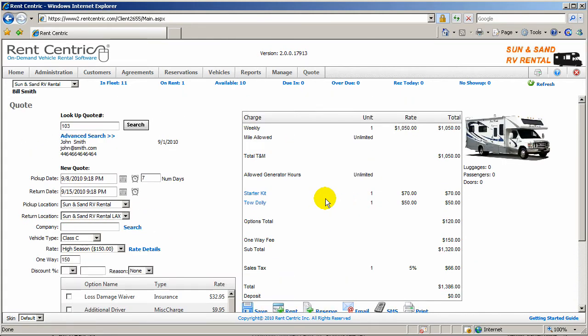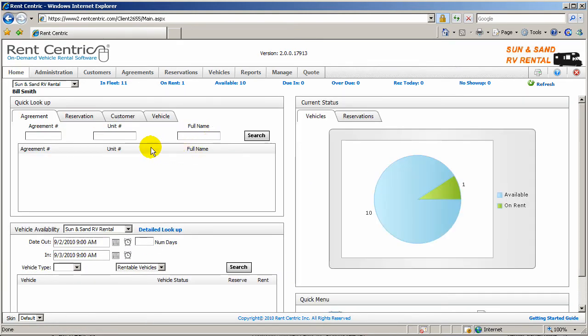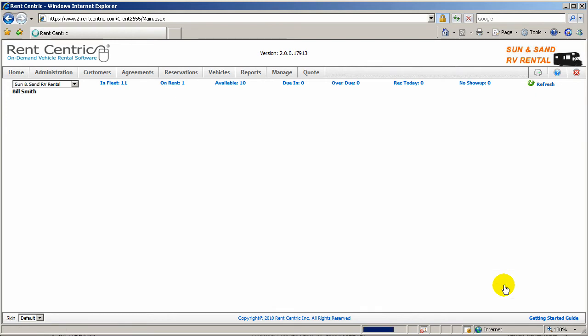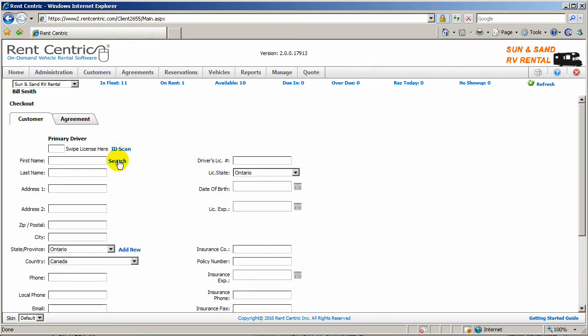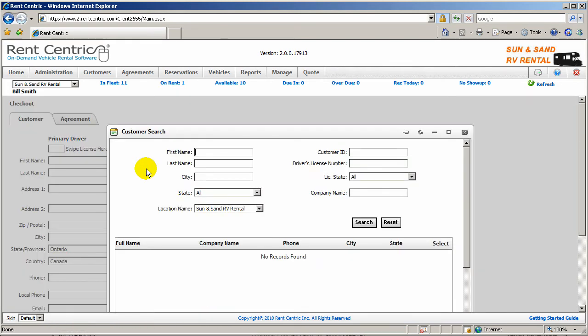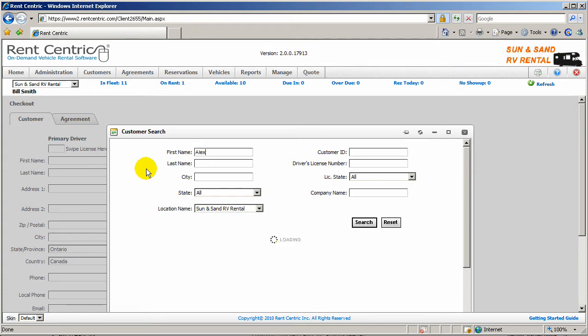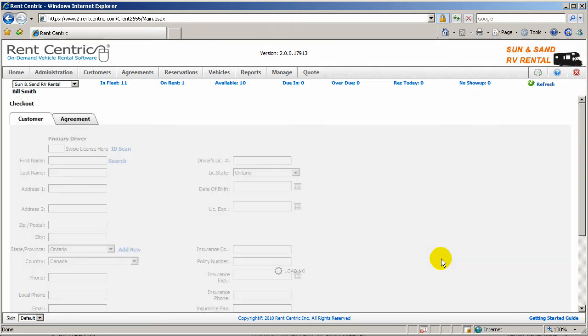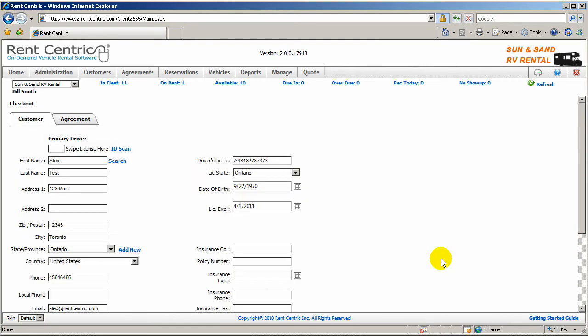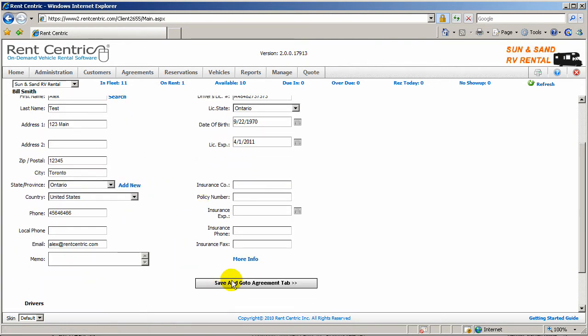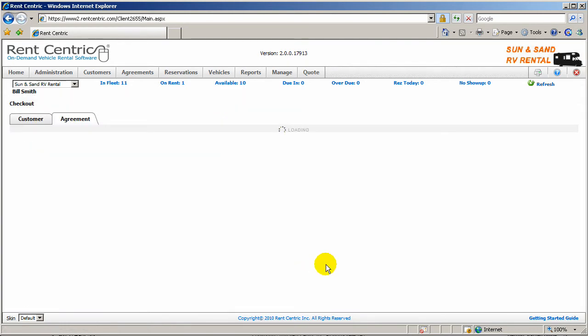So let's go ahead and do a rental. In this case, I can just click on rent now. You can easily search by the customer. I'll just enter Alex. Here I have a test client in the system. The information gets populated because we already have the client in the database. You can also swipe the driver's license or use ID scanner. If everything is okay, you just click on save and go to agreement tab.